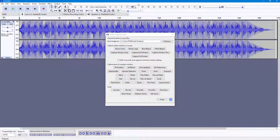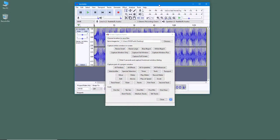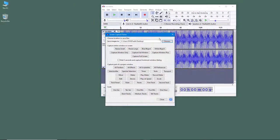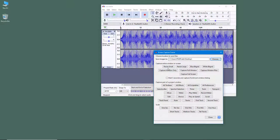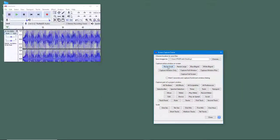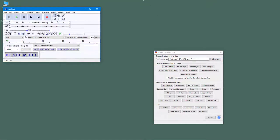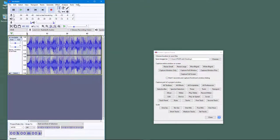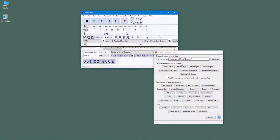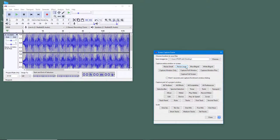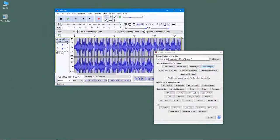For example, you can click and drag to select a region. If you click on Resize Small, you can see that it resizes the capture area. You can also resize to large, and choose between a blue background or a white background.